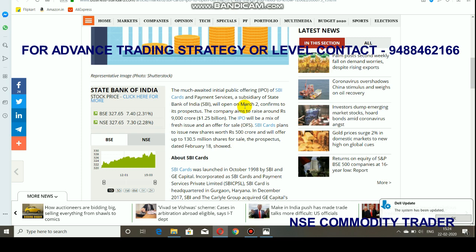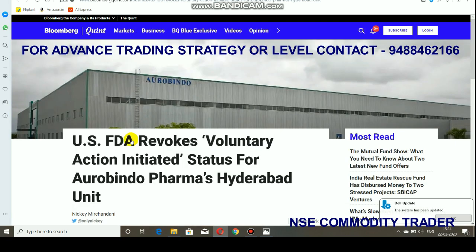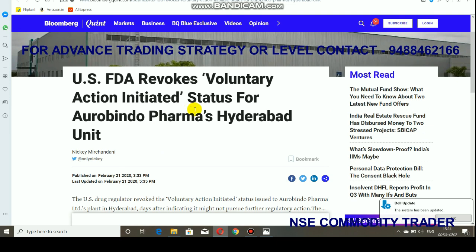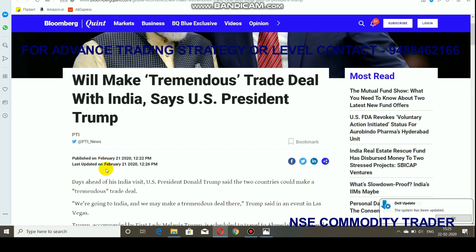In other news, the US FDA revoked the Voluntary Action Initiated status for Aurobindo Pharma. Currently, Aurobindo Pharma is also performing very well, and after this revocation of VAI status, it will be good news for the company. You can expect some rally in Aurobindo Pharma on Monday as well.